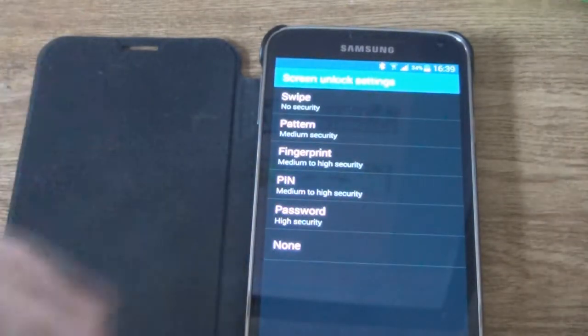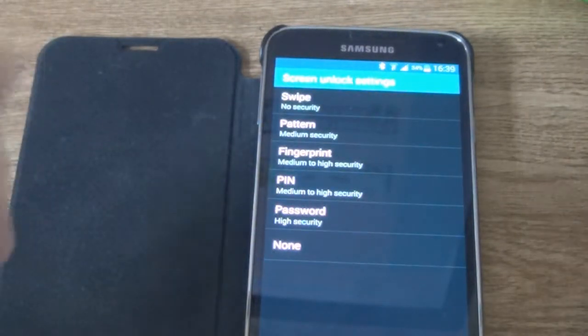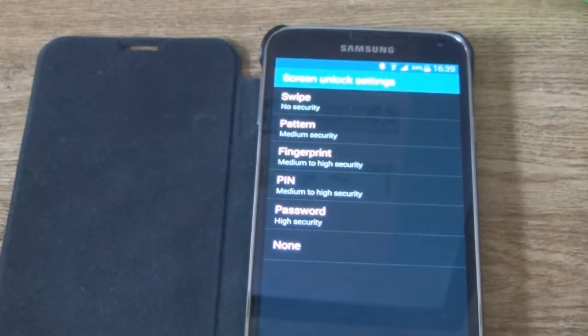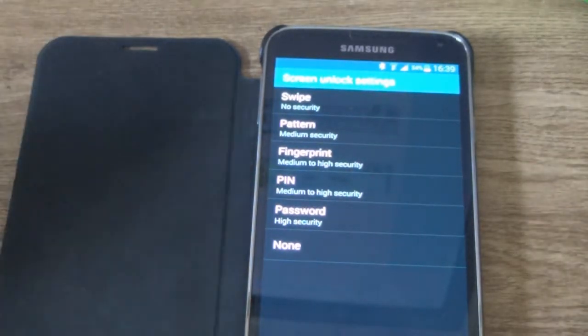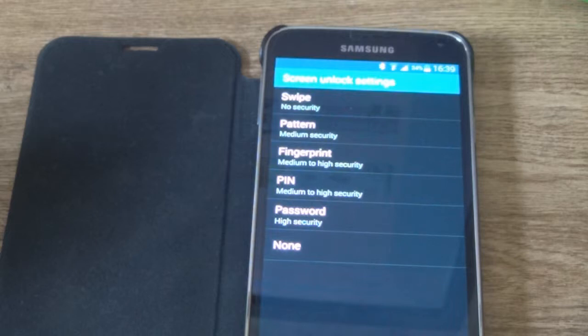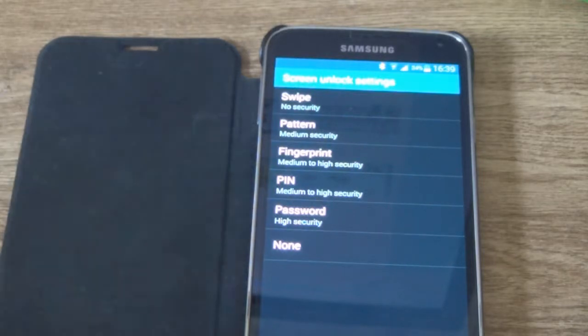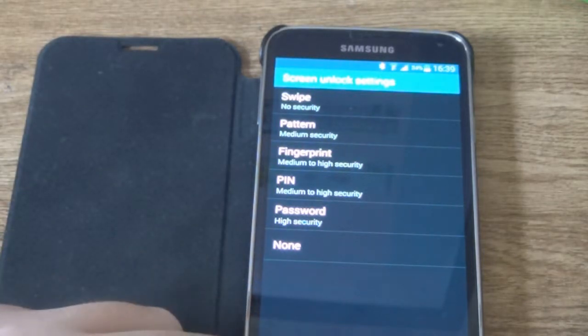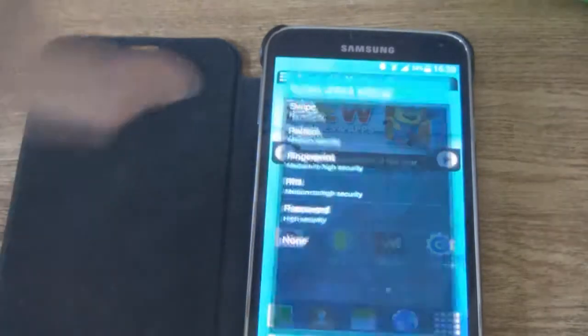Now I can do the screen unlock settings. I can set different settings up and put a different password in and change fingerprint codes. So, that is basically done.